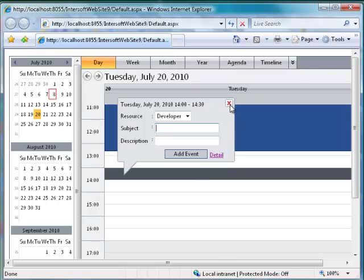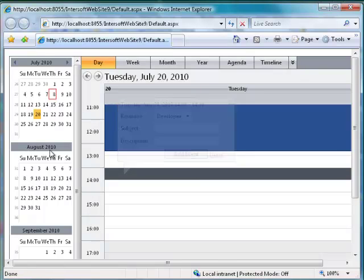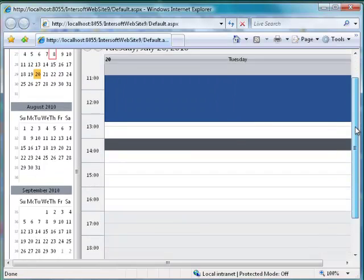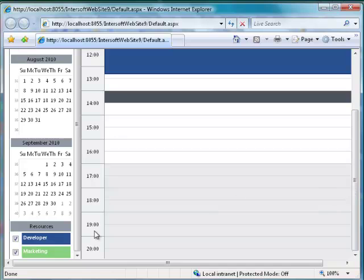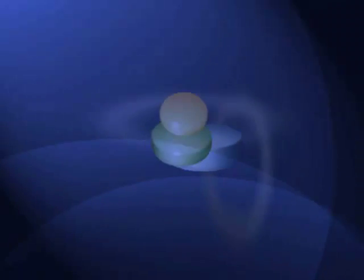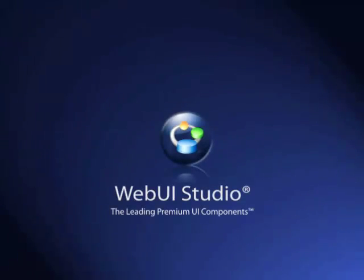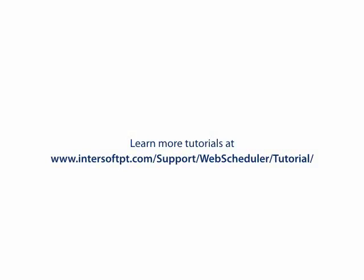For further information about WebScheduler's editing functionality, please check WebScheduler editing video. With simple settings, you can now easily bind and insert new events in WebScheduler. Thank you for watching Intersoft Solutions tutorial video.